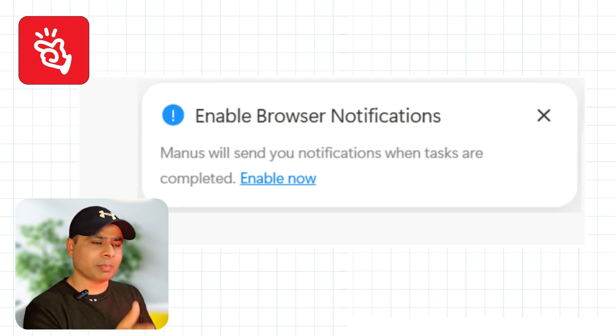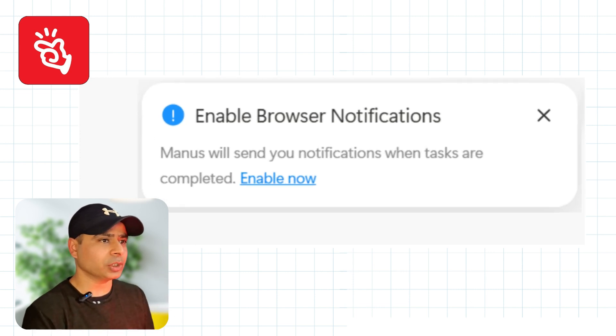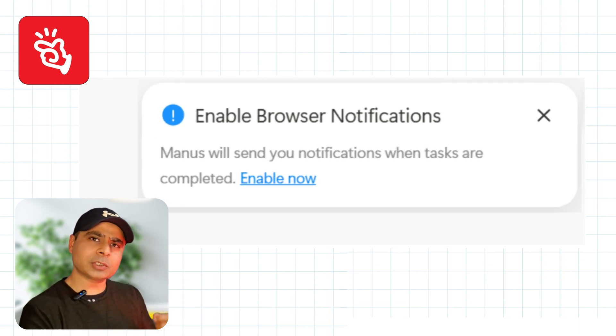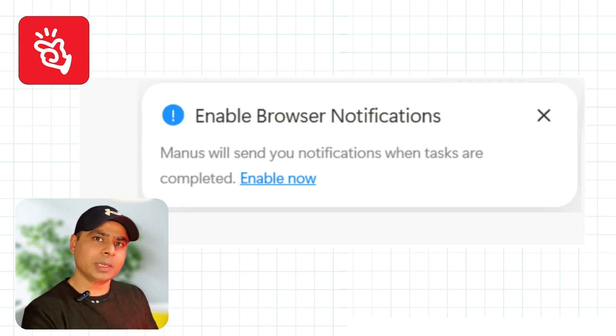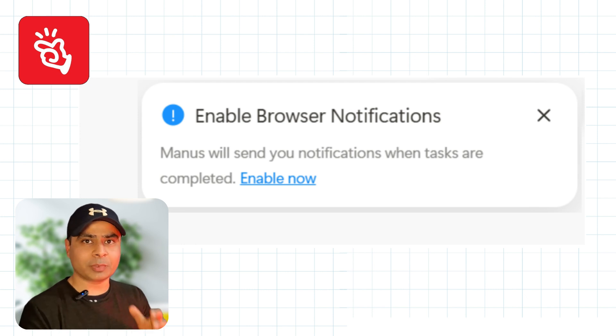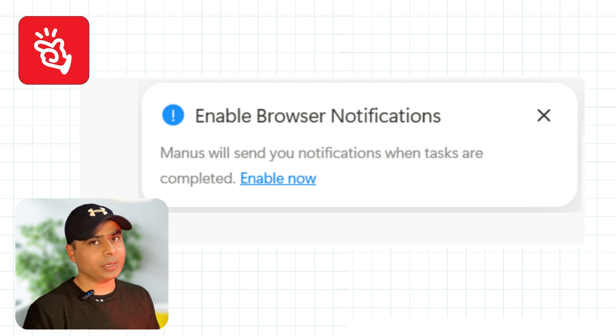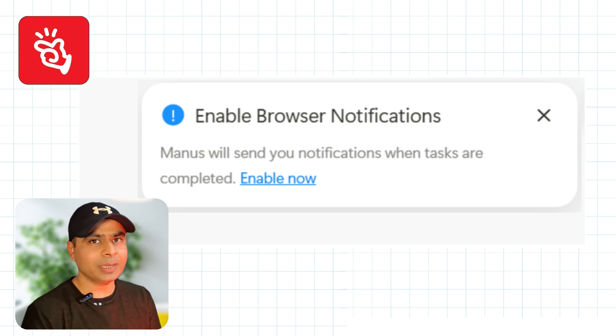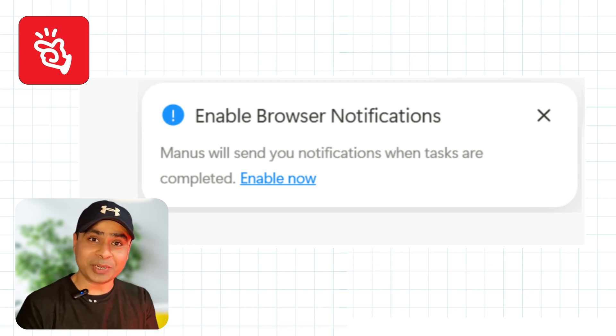There's a small pop-up that says "Enable Browser Notifications." When you enable it, you will get notifications from Banas AI when it is up and running or ready to serve you.